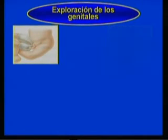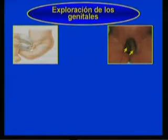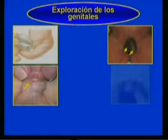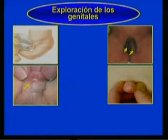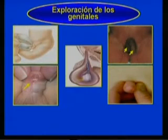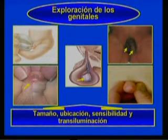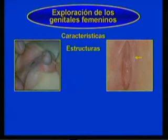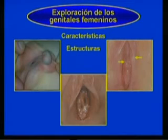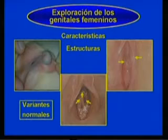Debe continuarse con el examen de los genitales masculinos y femeninos. En el varón se revisará la apariencia del pene, testículos y escroto, precisando la ubicación del orificio uretral y las características del prepucio, así como cualquier anormalidad en el cuerpo del pene. Es necesario determinar la presencia de los testículos en el saco escrotal, valorando su tamaño, ubicación, sensibilidad y comprobar si se transilumina. Para la exploración de los genitales femeninos, se valorarán las características de las distintas estructuras, incluyendo el tamaño del clítoris y de los labios mayores y menores, su color, así como la presencia del hímen y de los orificios uretral y vaginal.